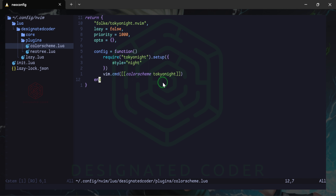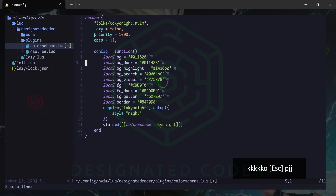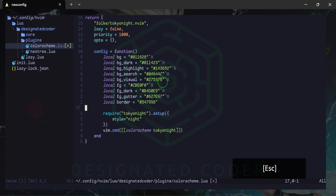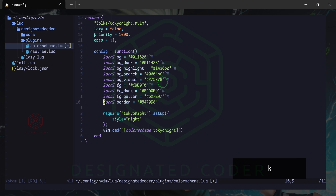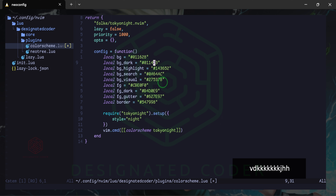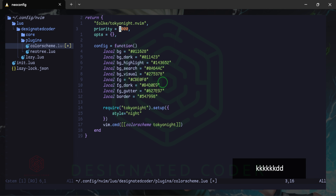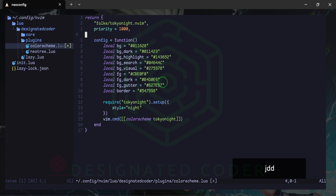There are some things I want to change in this configuration. I want to add some different colors. All the colors and everything we add will be in my dotfiles — I've linked them below. We have some colors for bg, bg_dark, and bg_highlight — just customizing some of these colors a bit further. I also want to get rid of lazy equals false since we're going to call it within lazy.lua, and we don't need the opts in here either.